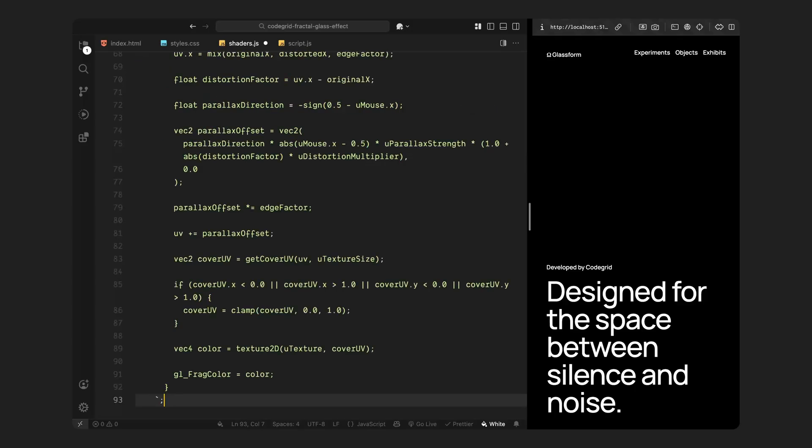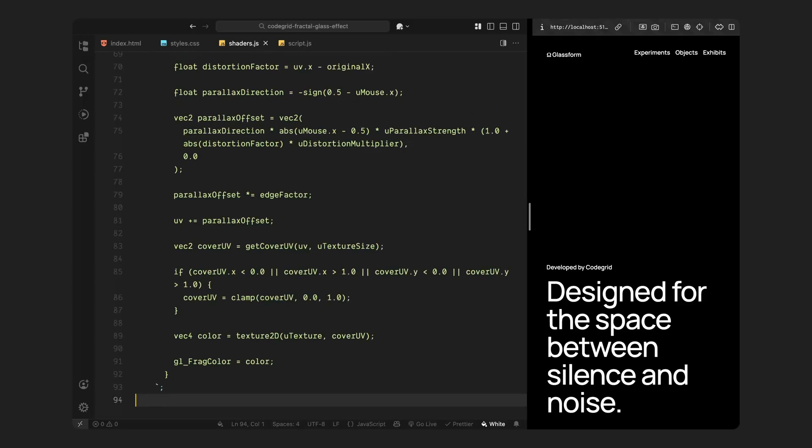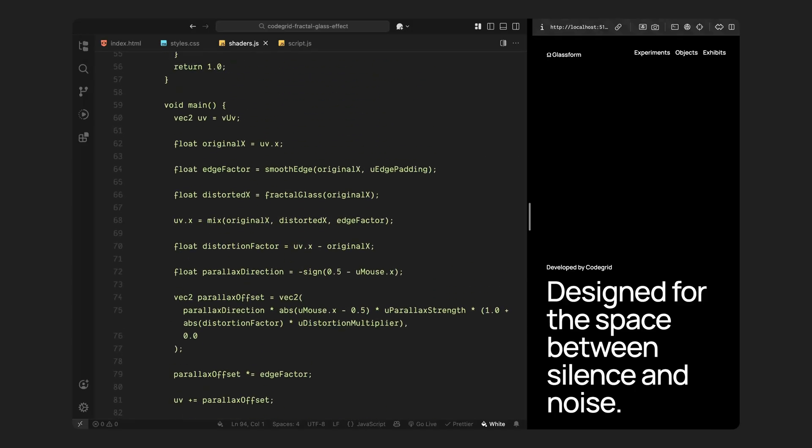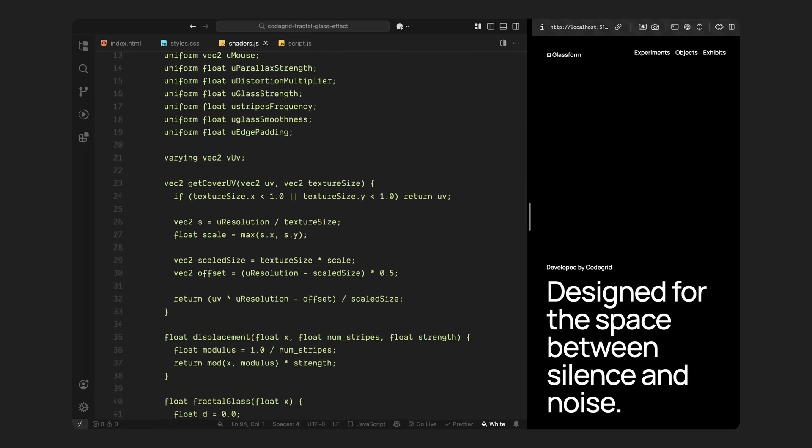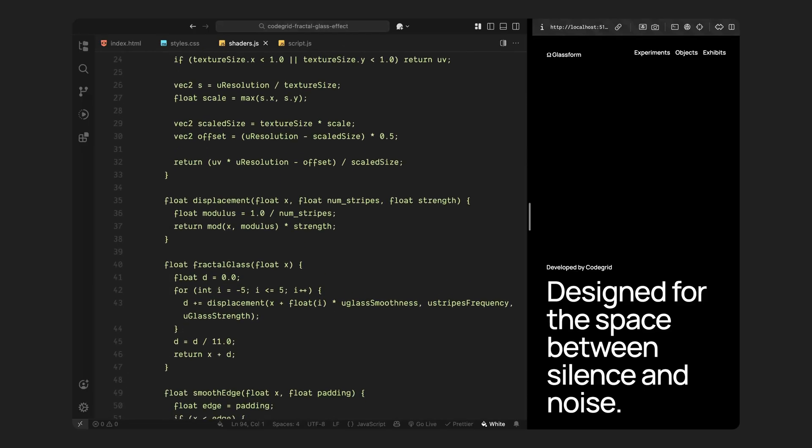Then we have the fragment shader and this is where everything happens. At the top, we've got a bunch of uniforms - these are dynamic values we'll send in from JavaScript like the screen resolution, texture size, mouse position, parallax strength, distortion factors and so on. Then the logic starts with a helper that just ensures the image scales properly to fill the screen, kind of like CSS background size cover. It adjusts the UVs so we never get any stretching or cropping. Then we have a function called displacement which calculates a small offset based on horizontal stripes that's used inside another function called fractal glass which loops over those displacements and averages them out to create that irregular fractal distortion across the x-axis.